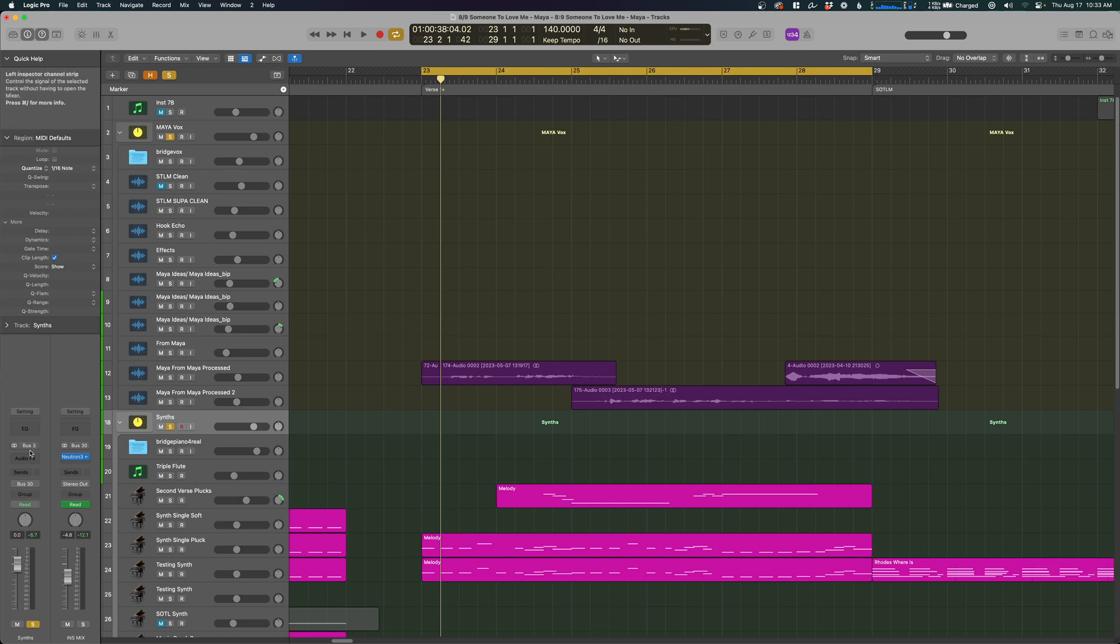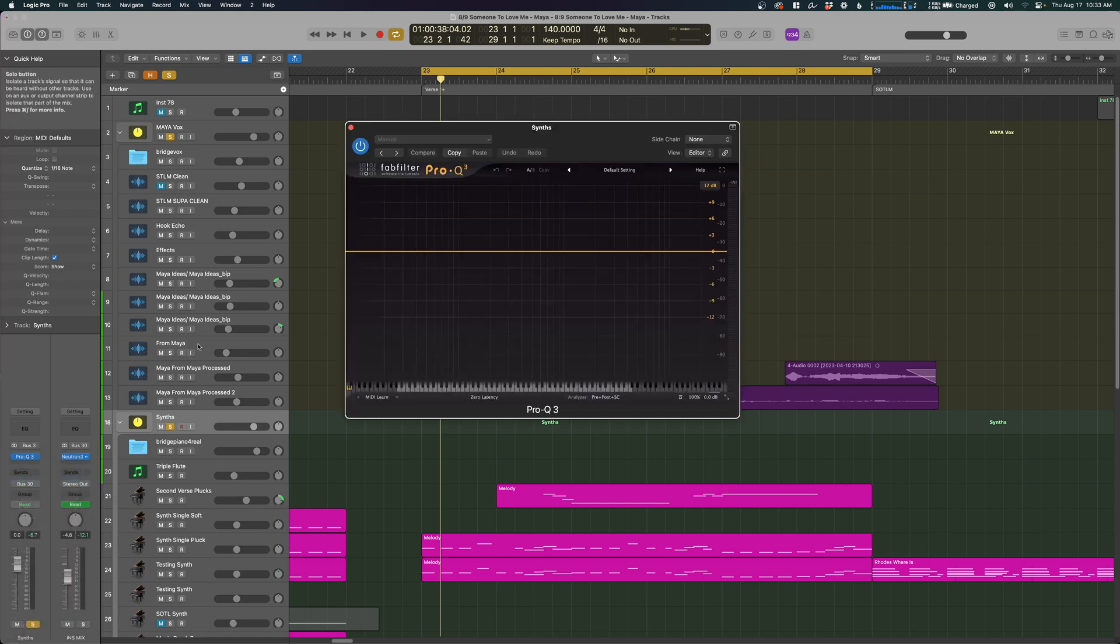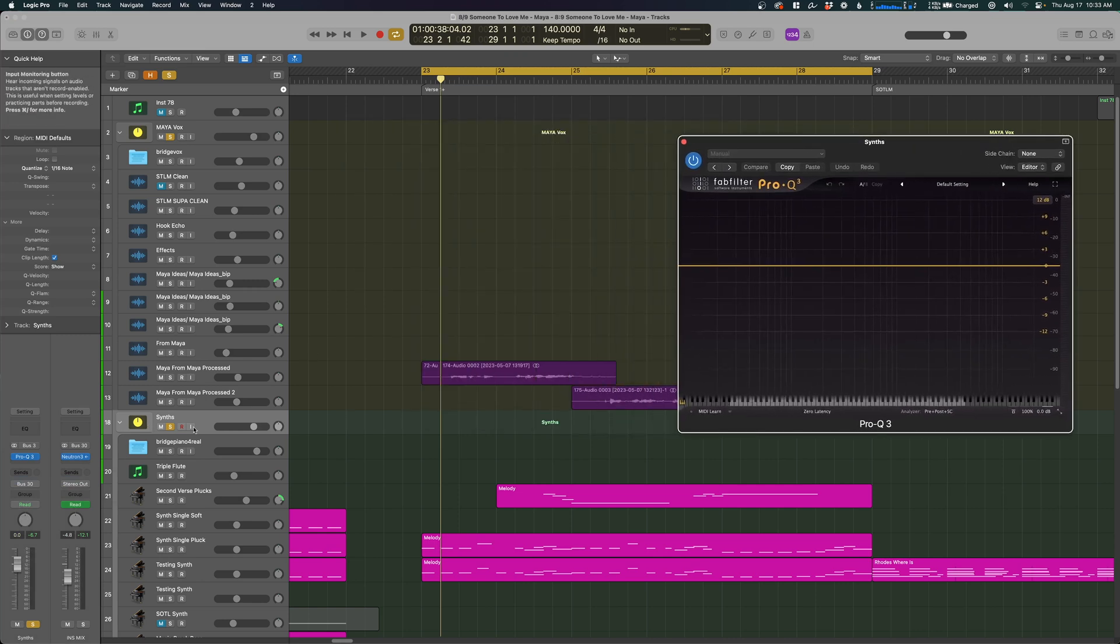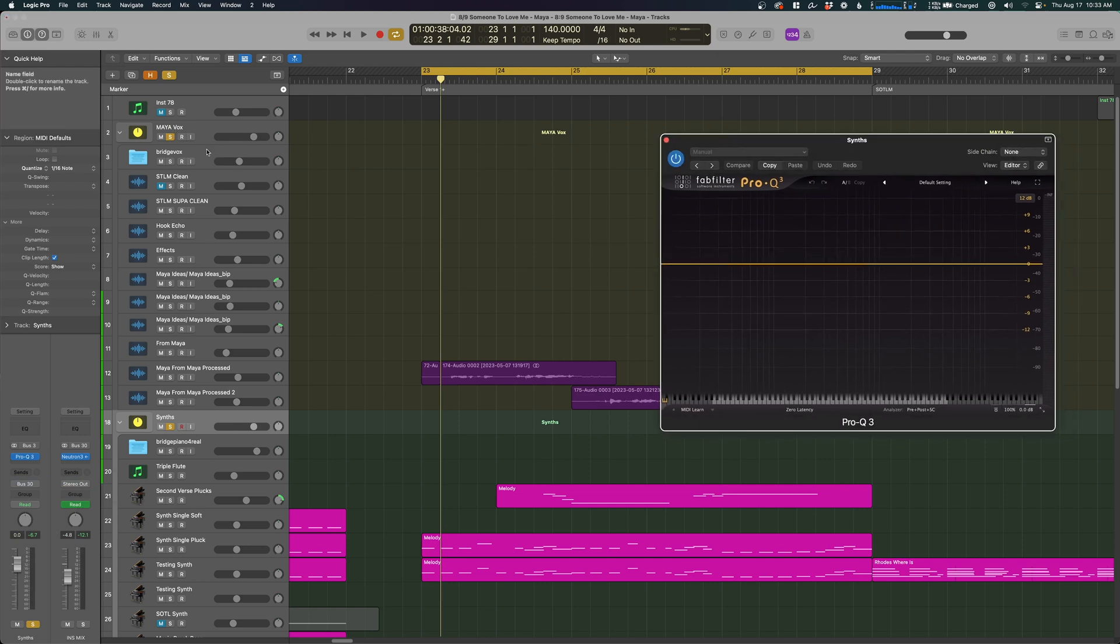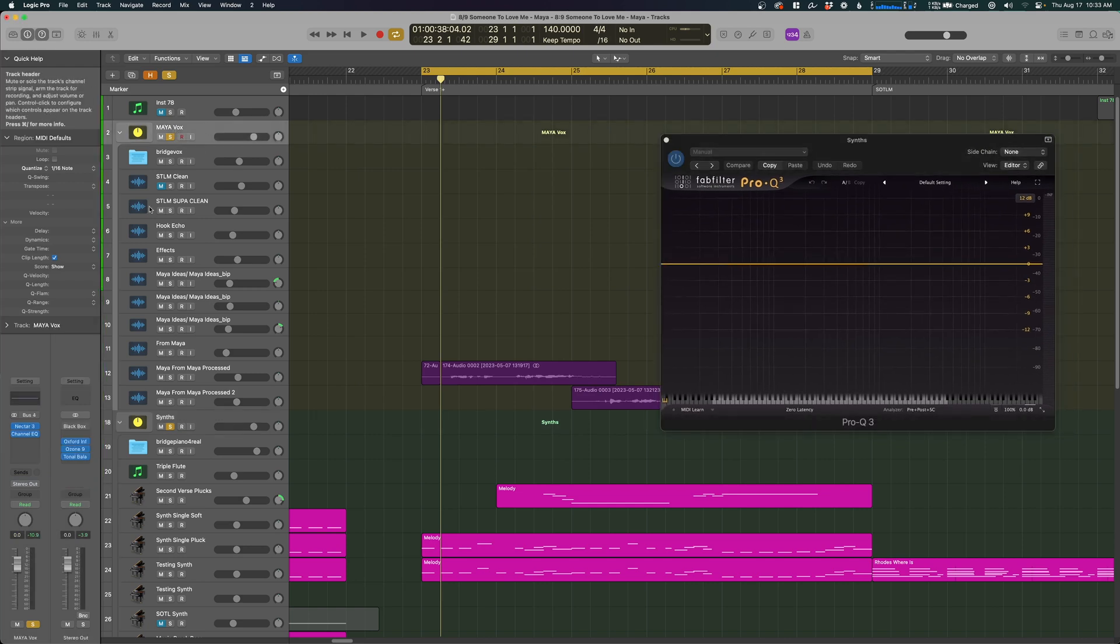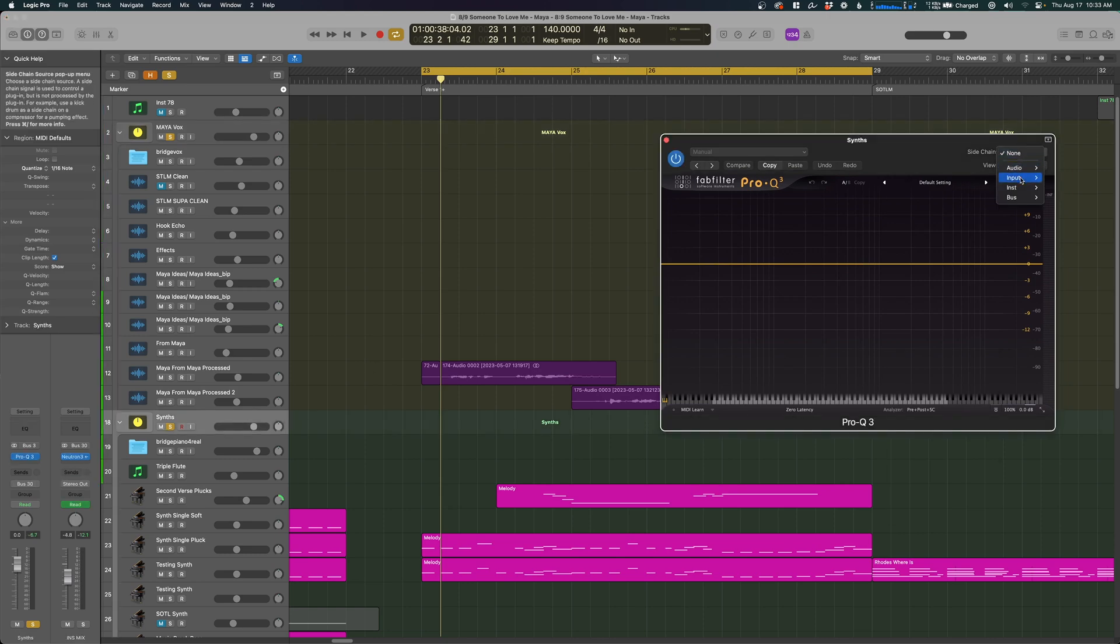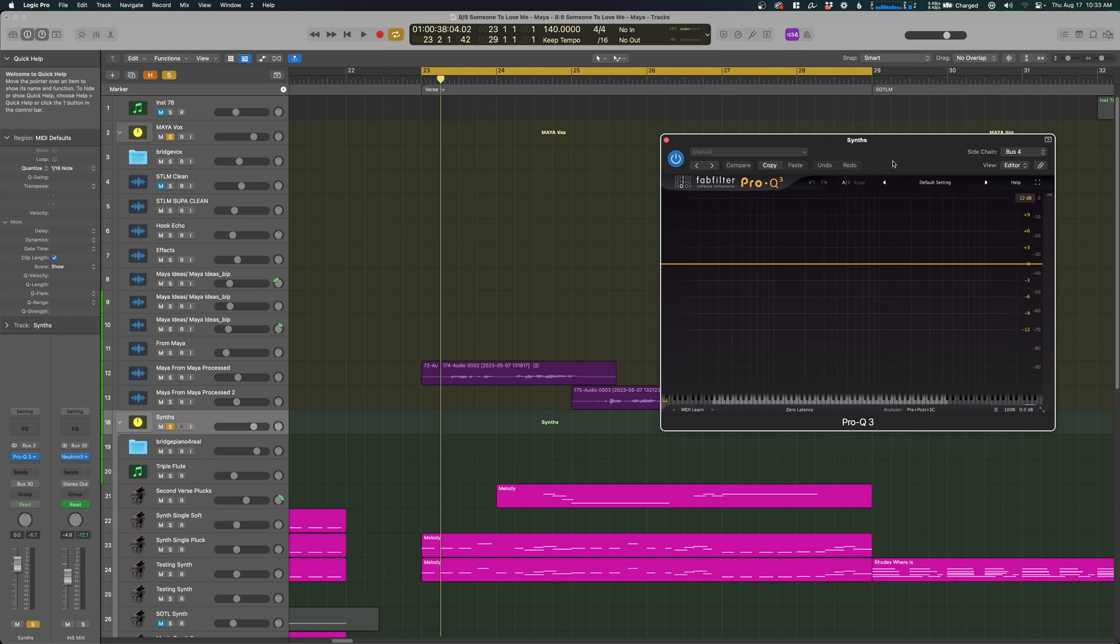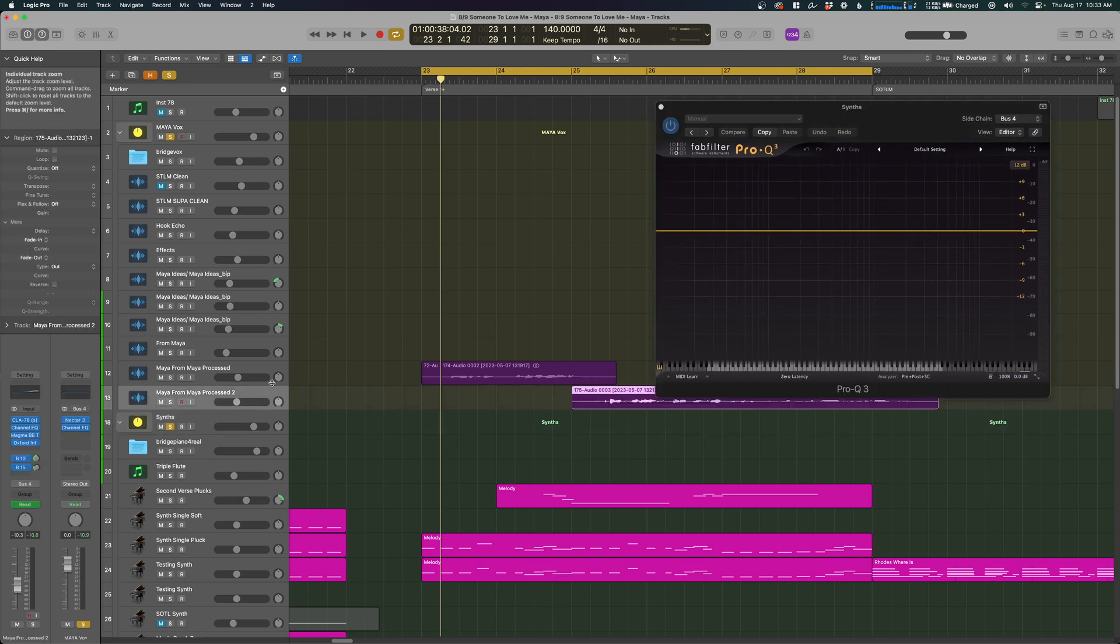So the first thing we'll do is add an instance of Pro-Q3. We're going to sidechain the synths to the vocals here, which is bus 4. If we select this, we can see that it is bus 4, so we'll come back here. We're going to sidechain bus 4, and let's go ahead and press play.